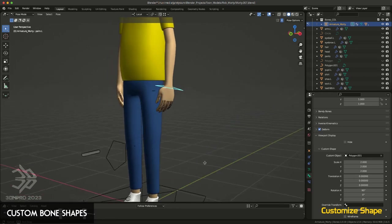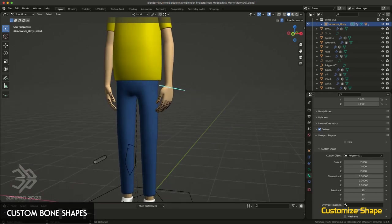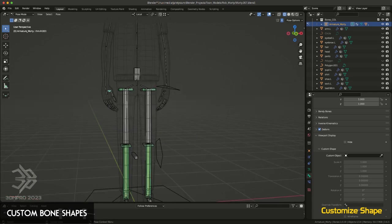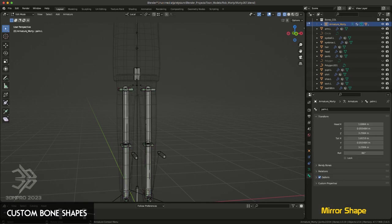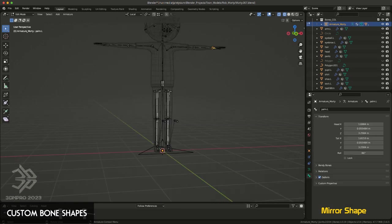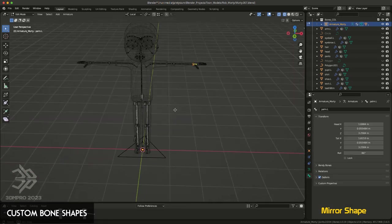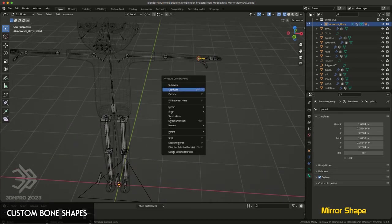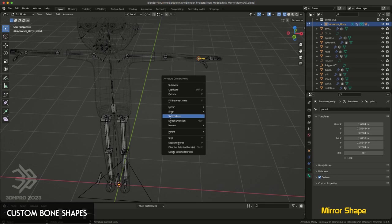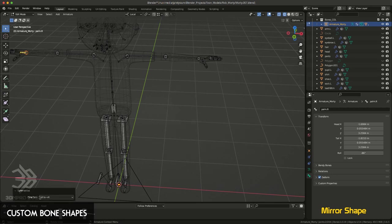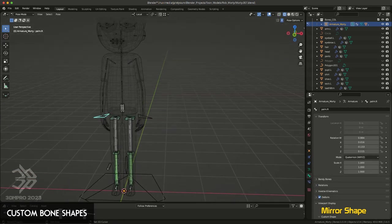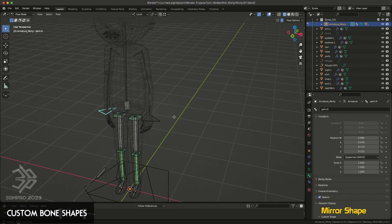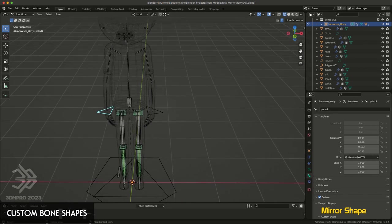You can pretty much do the same thing with both wrists. So I'm going to grab the other wrist, actually let me see if I can symmetrize this. So I'll go to edit mode, and with my wrist selected, I'm going to right click and say symmetrize, and then I'll go back to pose mode, and as you can see, it updated the left side to match the right side.